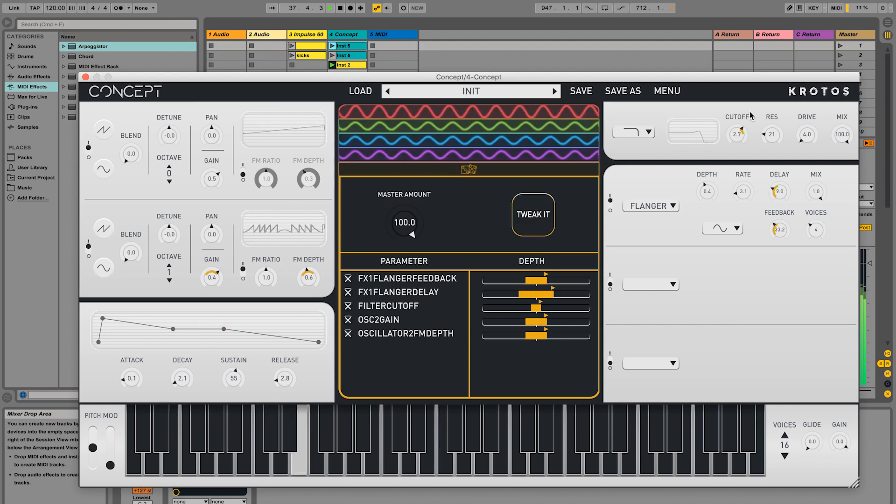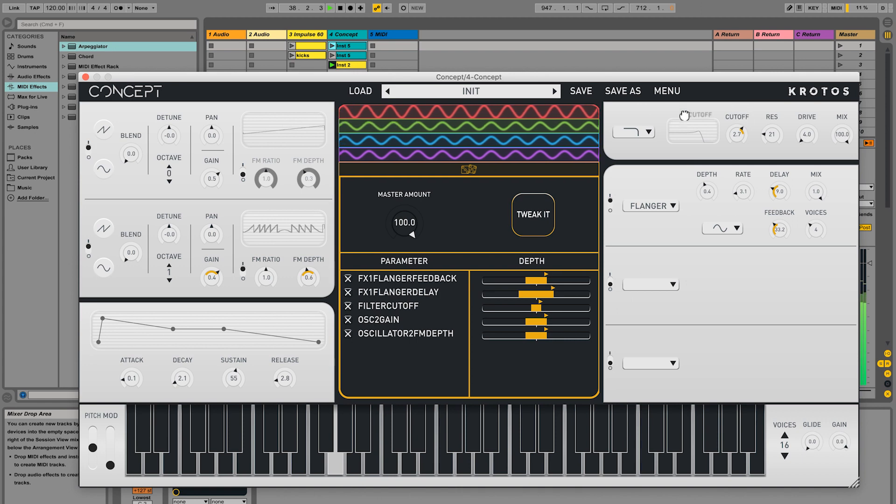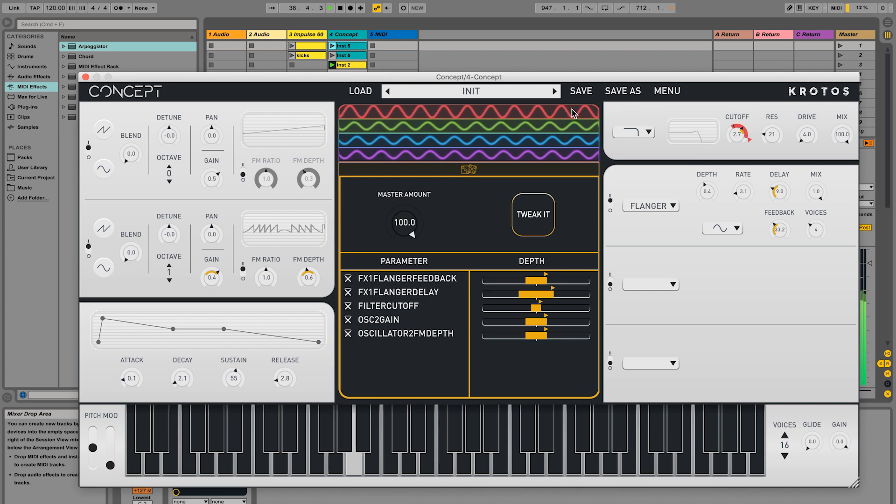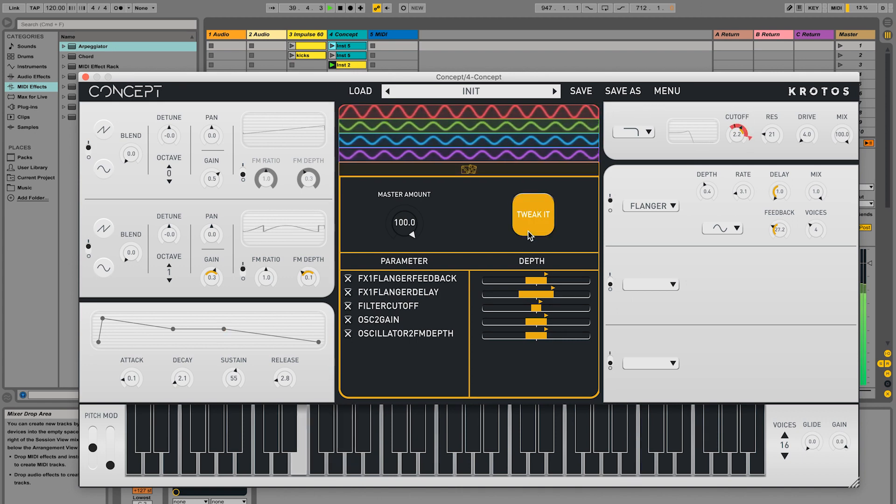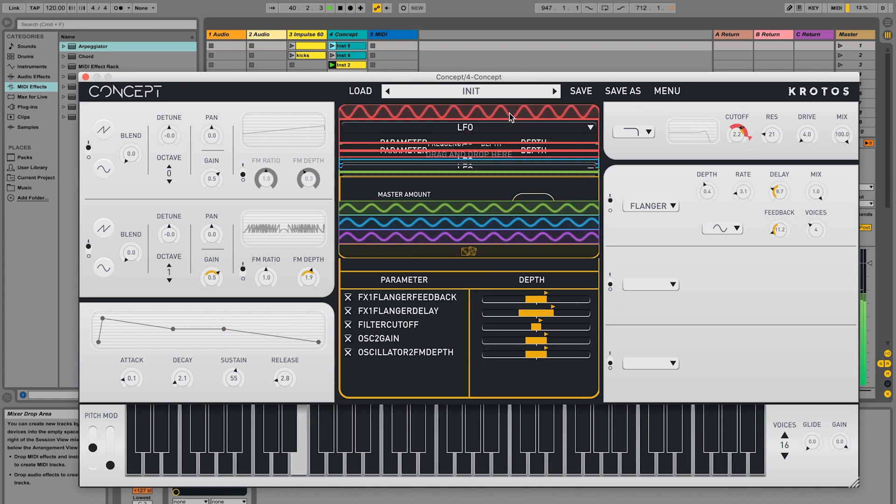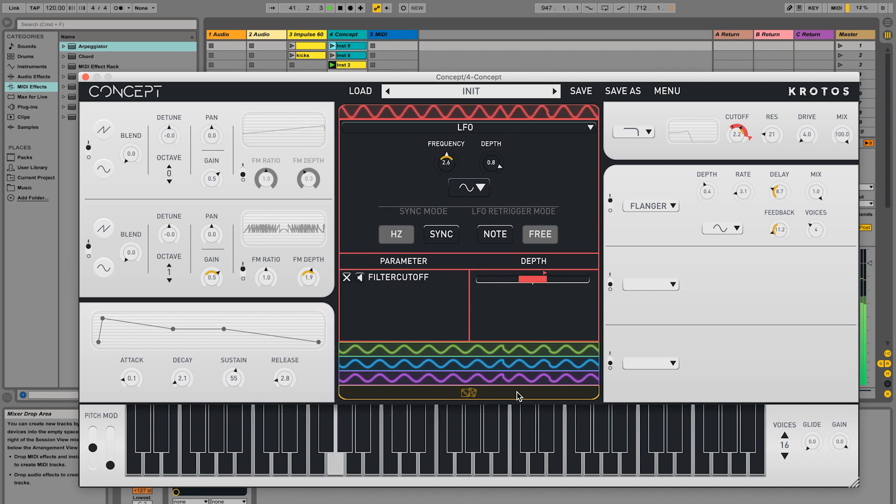We can also tweak modulating parameters and even modulators themselves using the whole system.